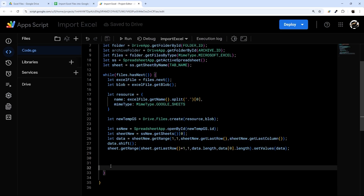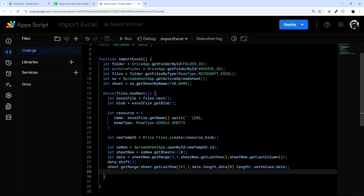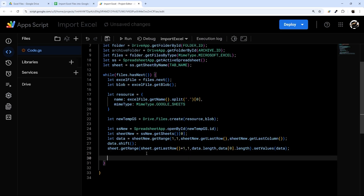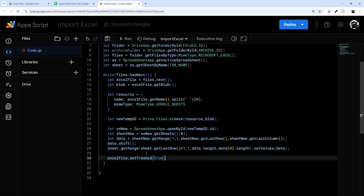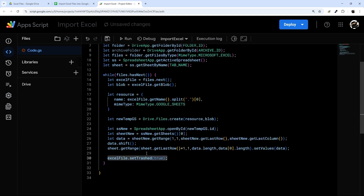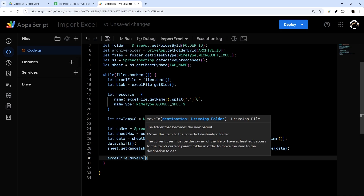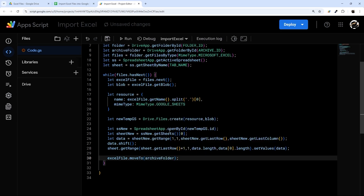Now for cleanup after processing each file. There are two options: to delete the file, simply do excelFile.setTrashed(true) — that's it. Or if you want to archive it, do excelFile.moveTo(archiveFolder), which moves it to that archive folder we defined earlier.